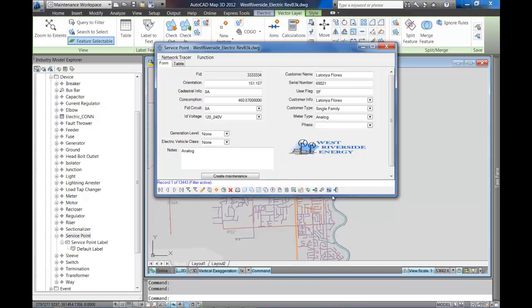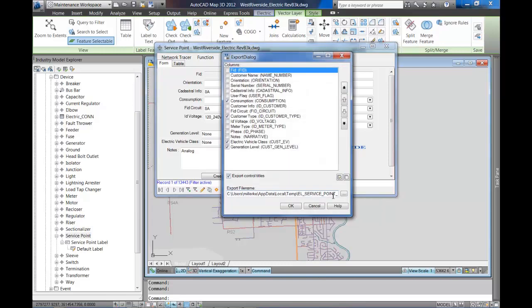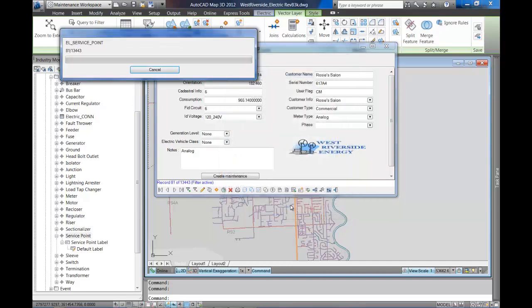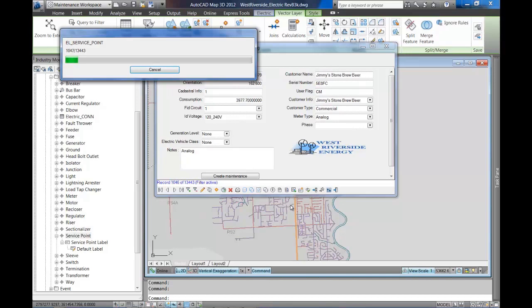What we're doing now is we're going to pull out consumption, customer type, we're going to pull out that electric vehicle class and then generation level. We're going to once again extract that into Excel for some quick analysis and then display the results of that information on the map.